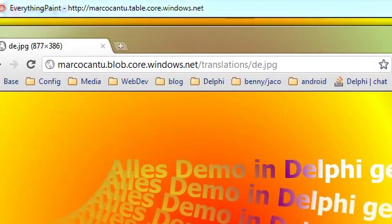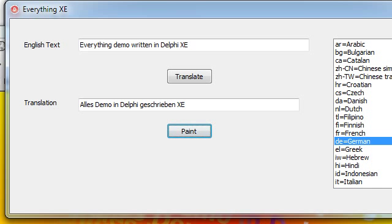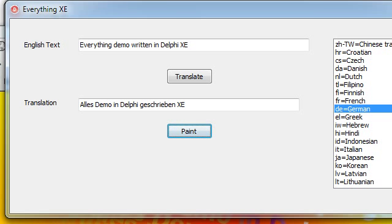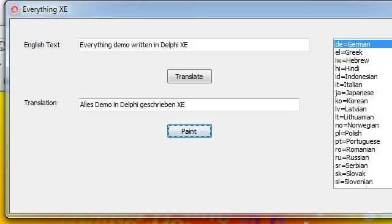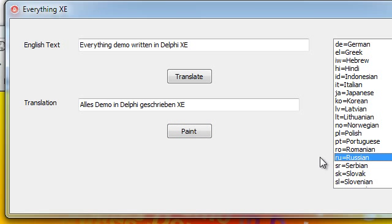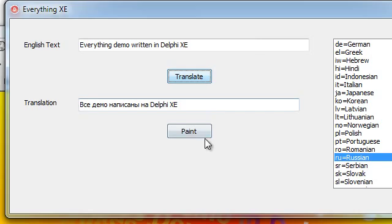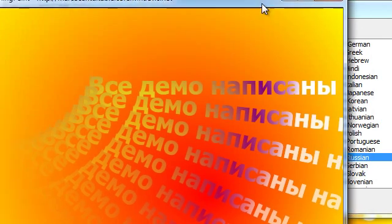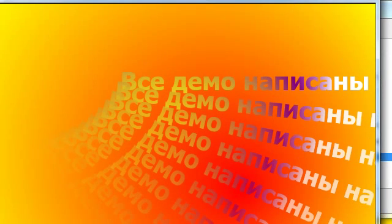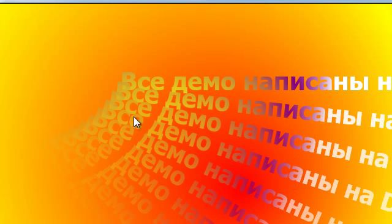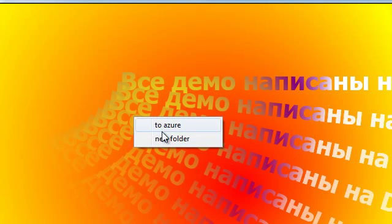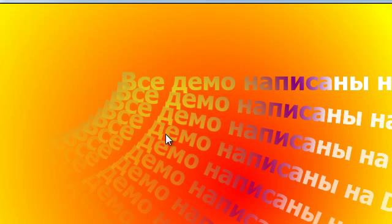Of course, the nice thing is the ability to translate in languages that use different alphabets, like for example you can go for Russian, and again translate, and paint this text in Cyrillic, and again post it to Azure.